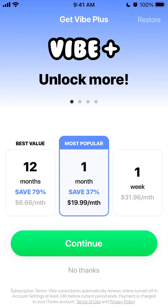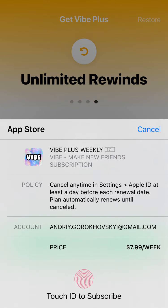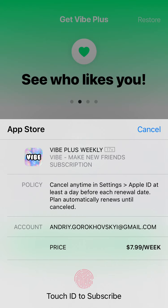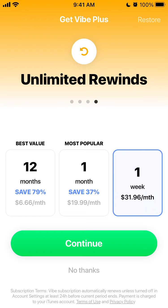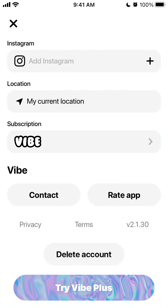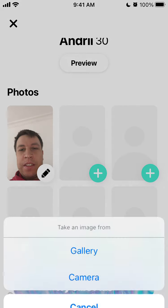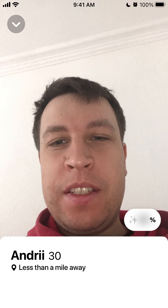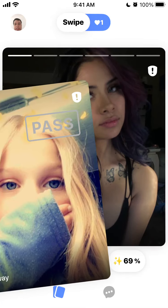The best value is the 12-month plan. One month is $19.99, or you can go one week at $7.99 per week — there's no free trial, you just tap Touch ID to subscribe. In the top right you can also tap restore if you've already subscribed on another device. In settings you can edit your location and add up to six photos, edit and rearrange them, and preview your profile.